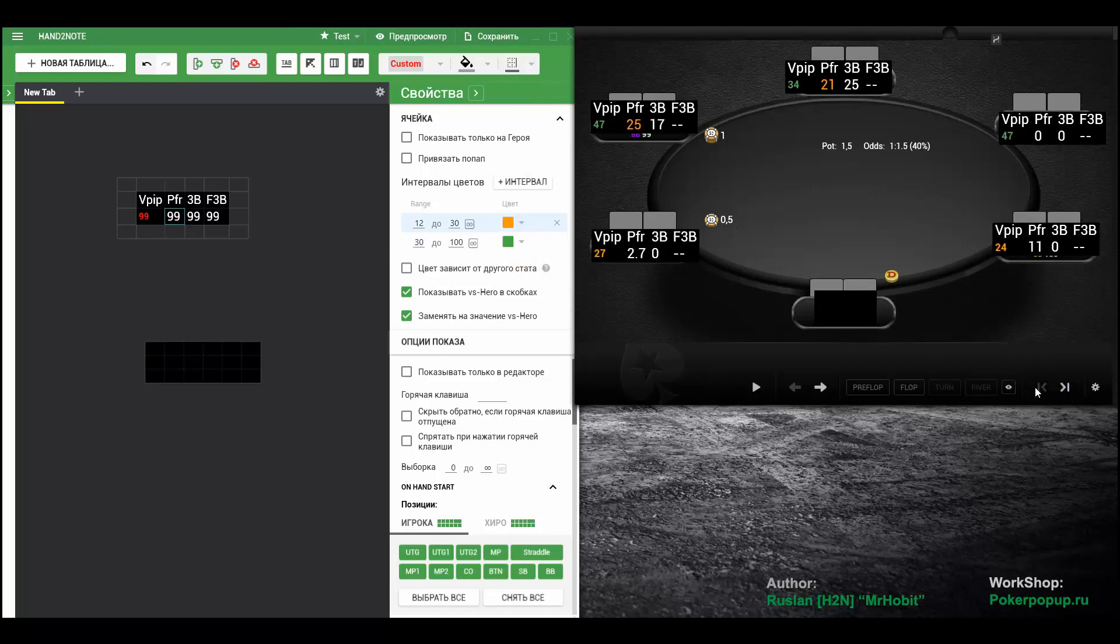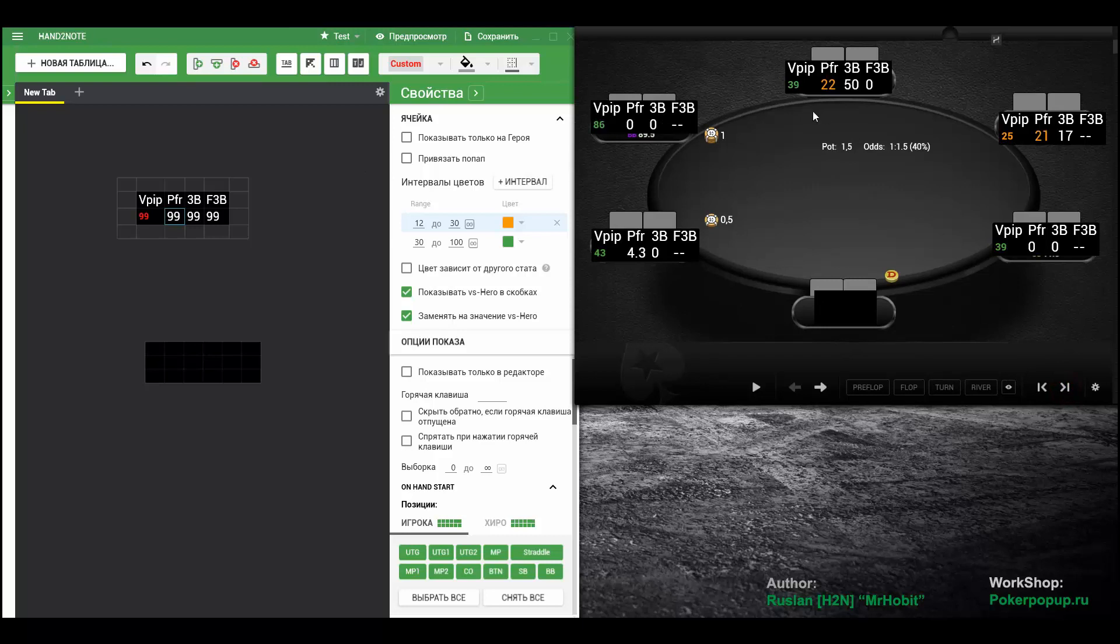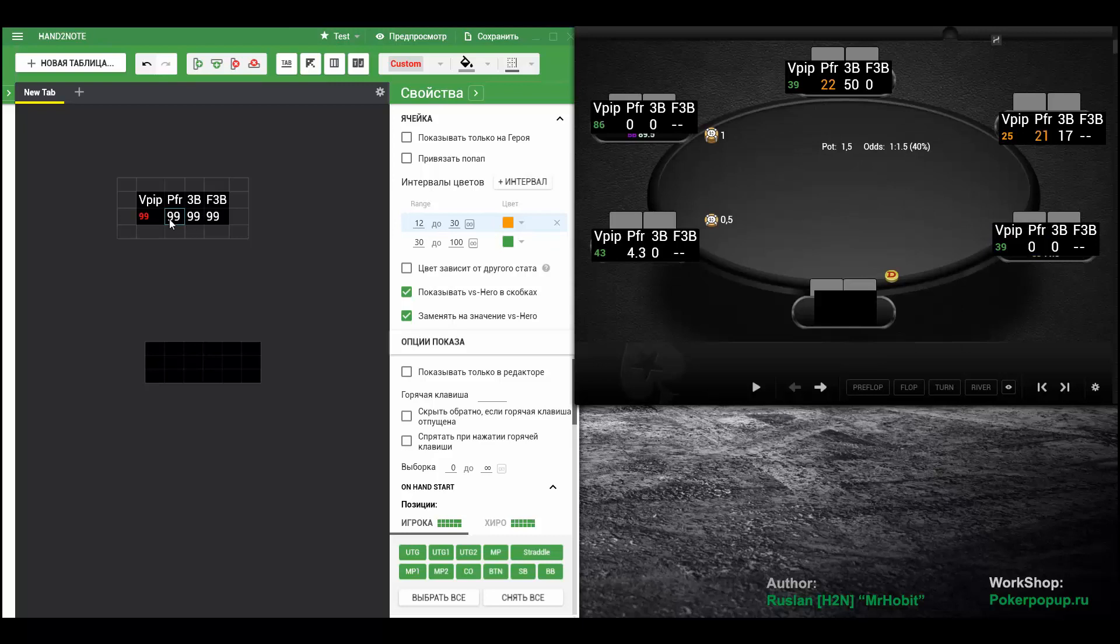Now the preflop raise also changed. But we forgot to paint the base PFR red. So that it displays as red when it's below 12. Now the base color is red.